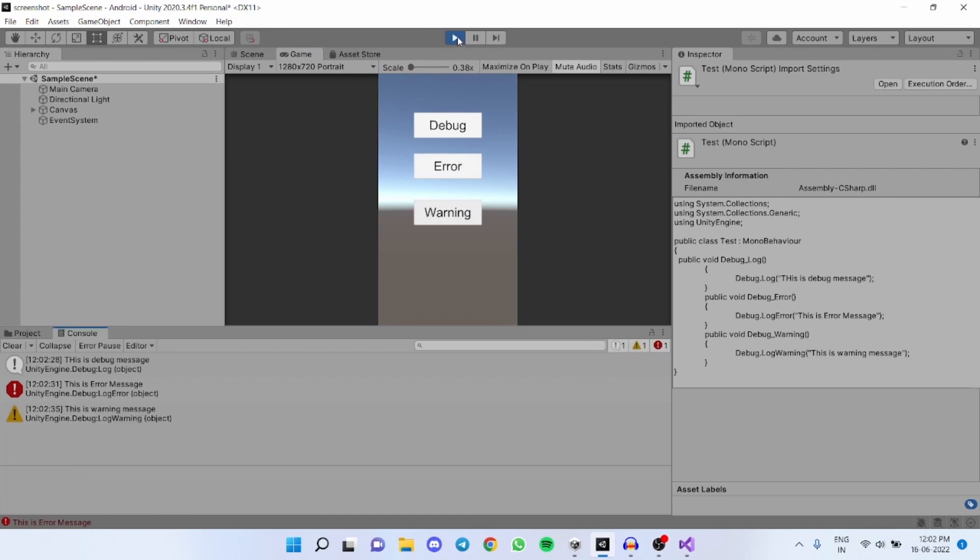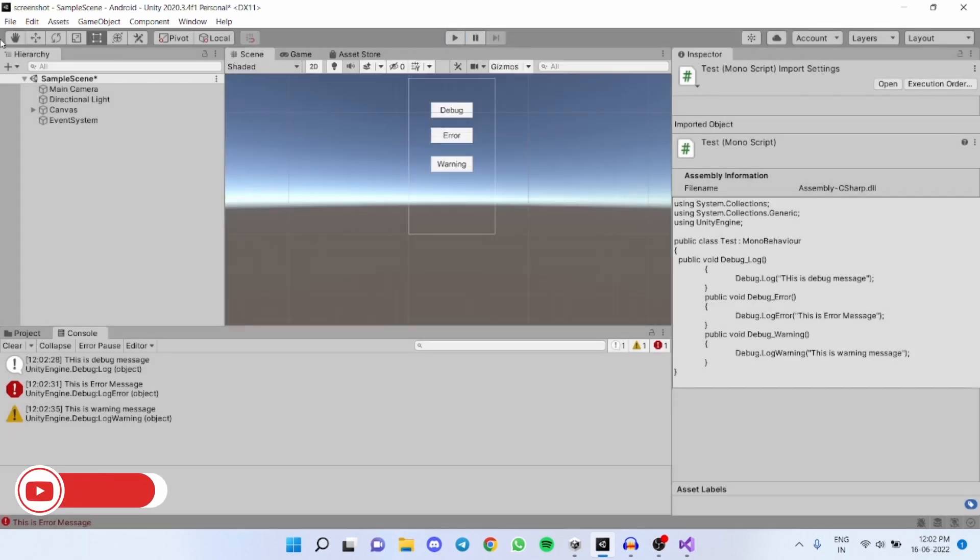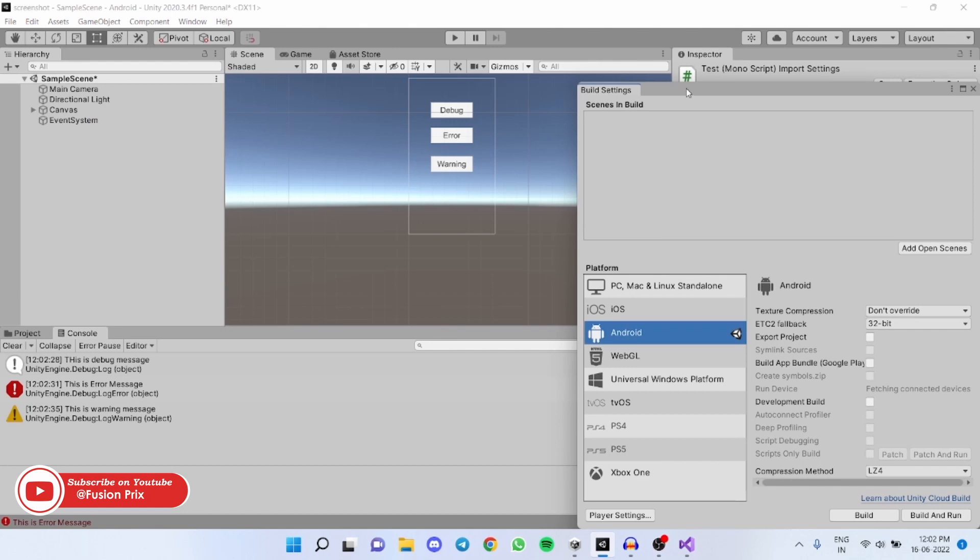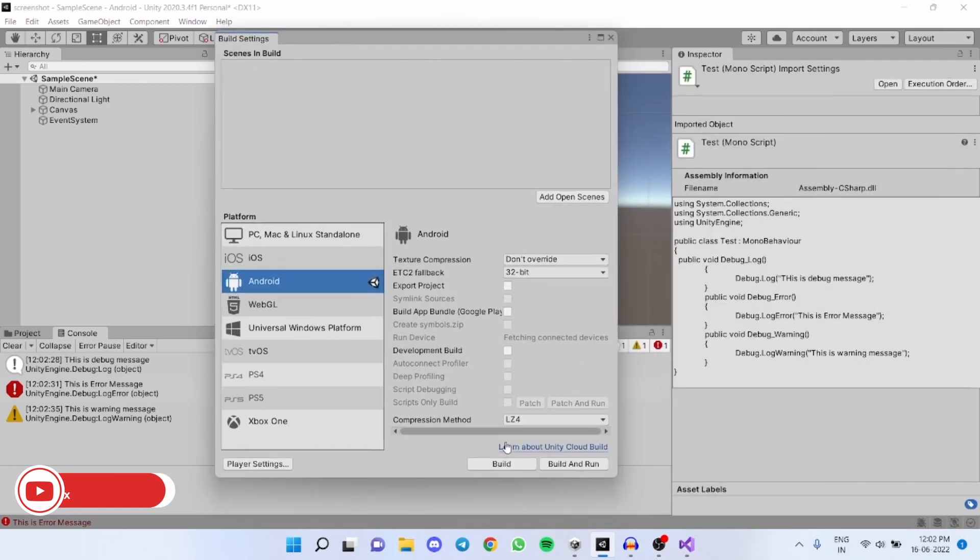To check the logcat in android mobile, first let's build the application. Click on file, build settings. Click on android and click build.